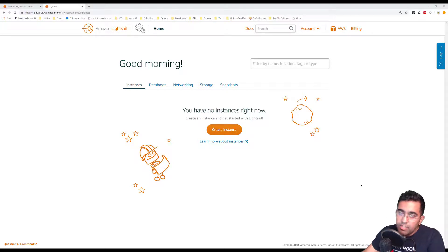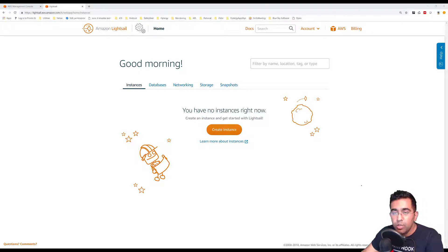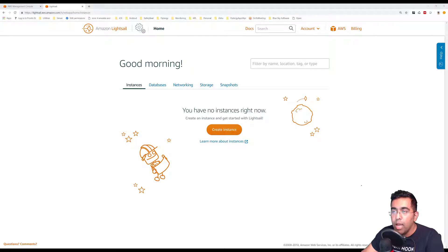How's it going everybody, this is always back with another video on the channel. Today we're going to be learning about Amazon Web Services.